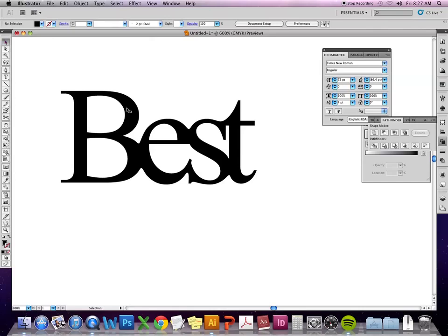If you do decide to do it, I would limit it to text that's large and doesn't have a lot of contrast between thicks and thins. So I wouldn't do it to something like Bodoni or something along those lines.